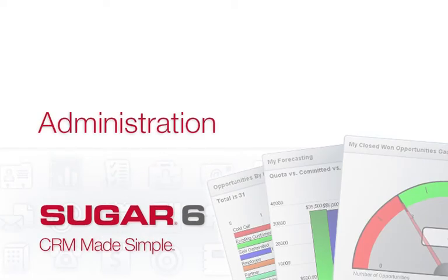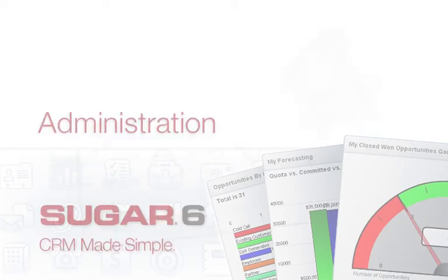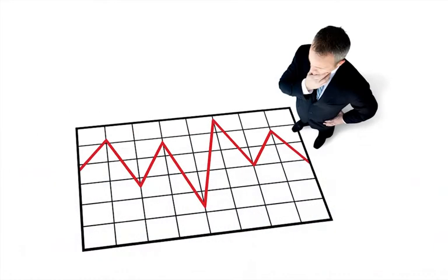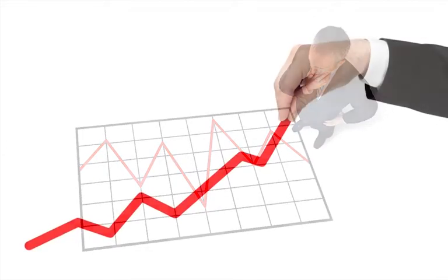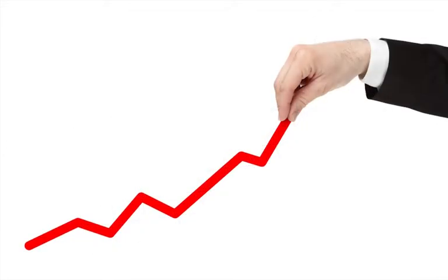What if your CRM system could change as fast as the rest of your business? Sugar's administration capabilities give your business the flexibility to meet ever-changing market demands by offering a simple, intuitive way to ensure that your CRM system supports your business goals.